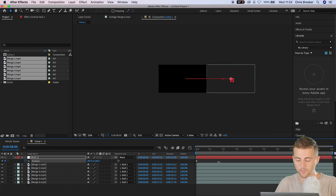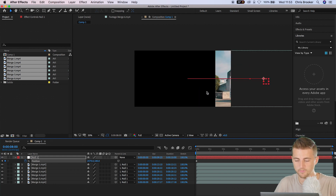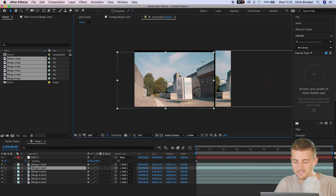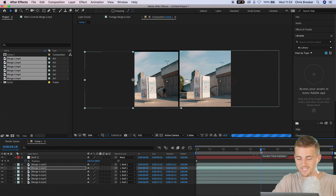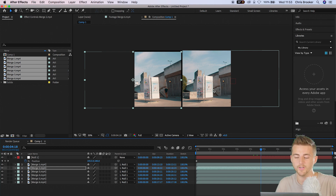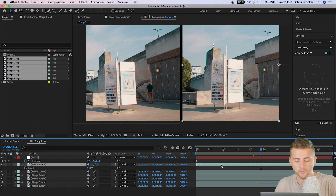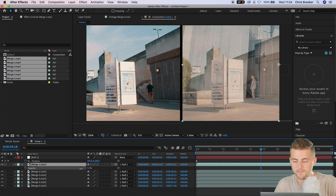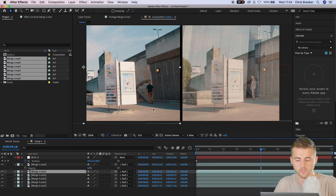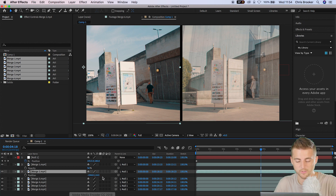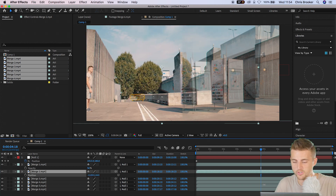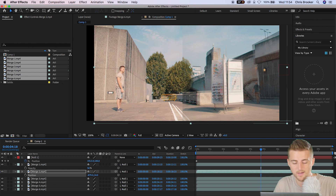Pull the position all the way over just to the edge of the frame and grab video clip two and drag this over. As you can see, the whiteboard is in both of those video clips and that is because I made sure there was an overlap. Grab video one and press T on the keyboard. Pull the opacity down to 50%. Grab video two and press P on the keyboard to load position. Pull the position over and roughly line these two clips up.